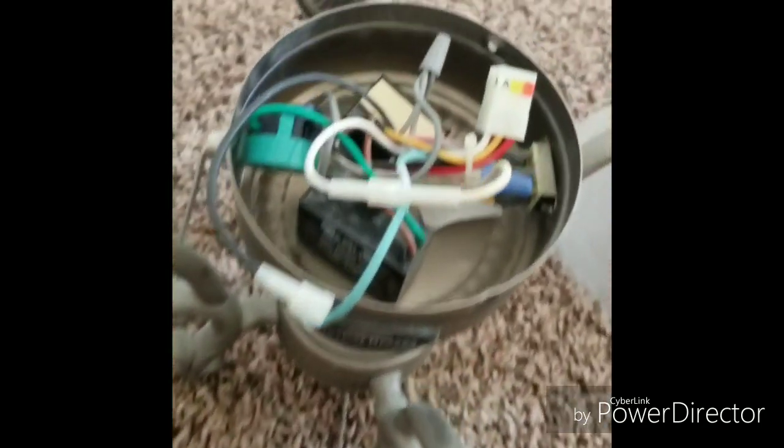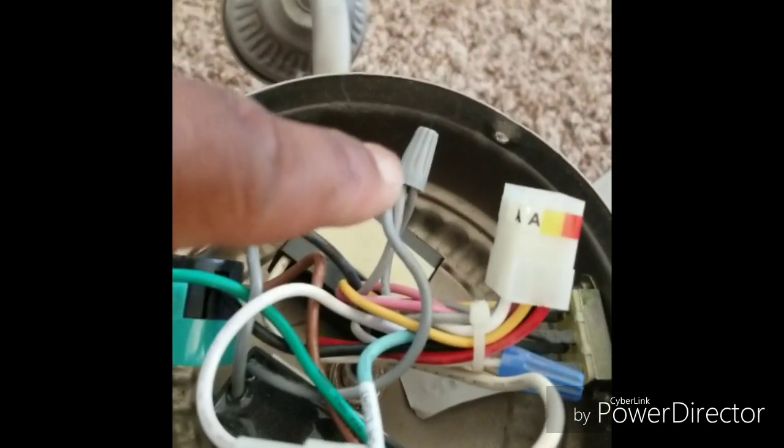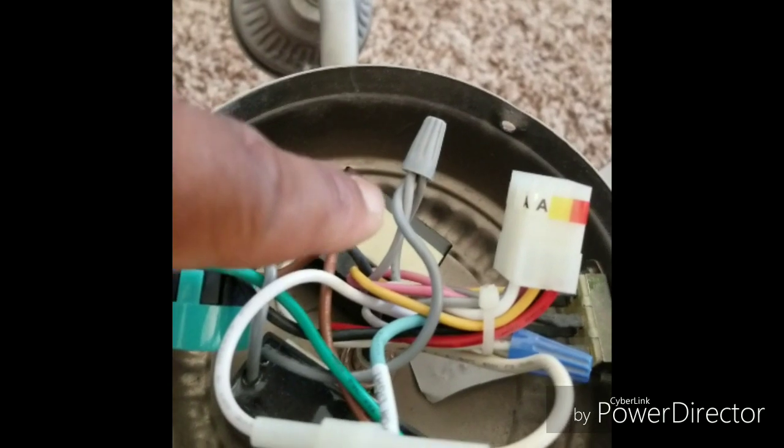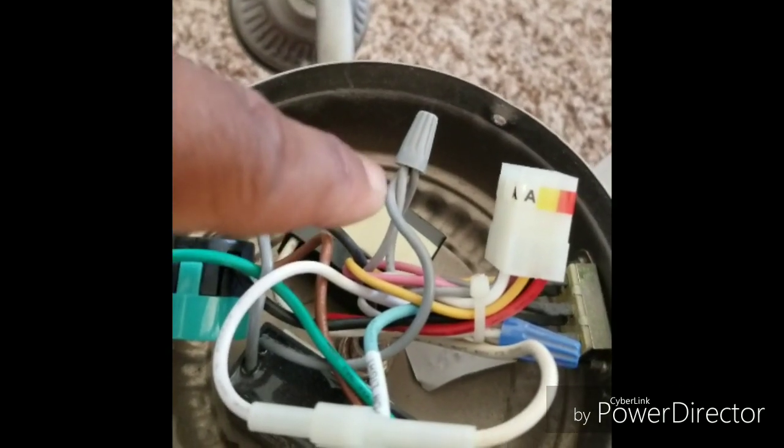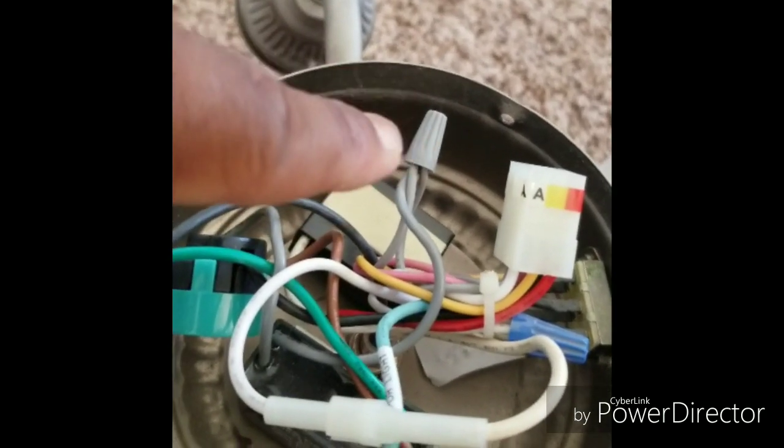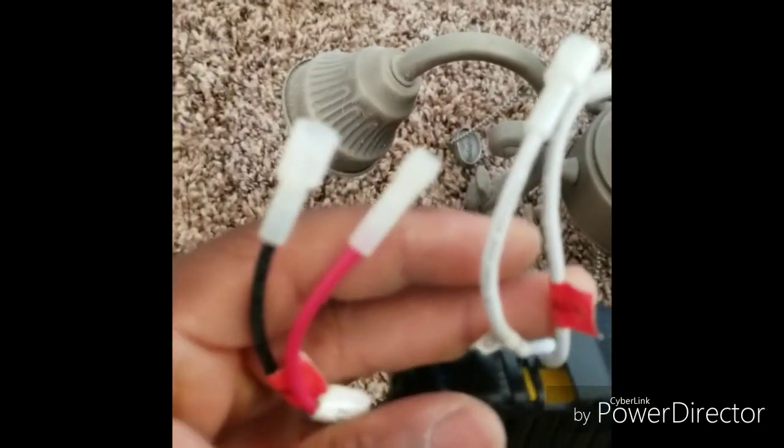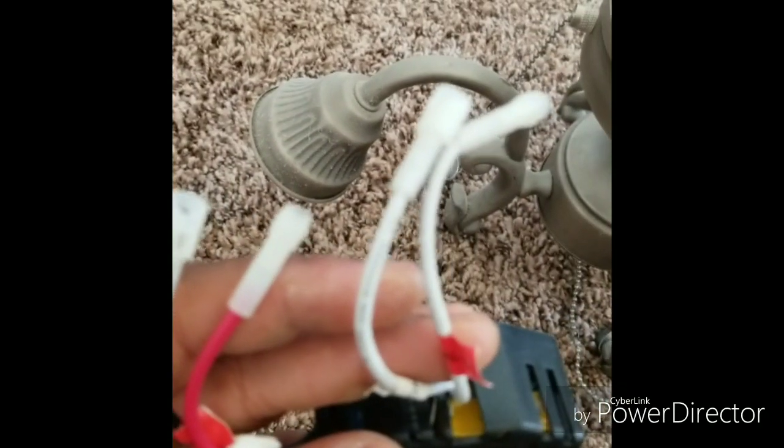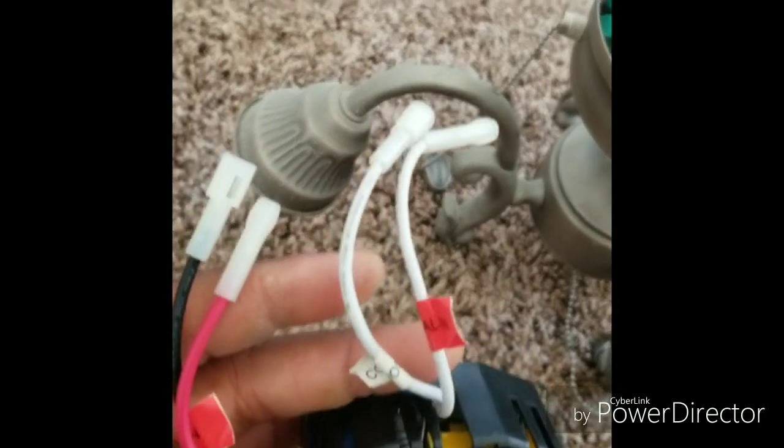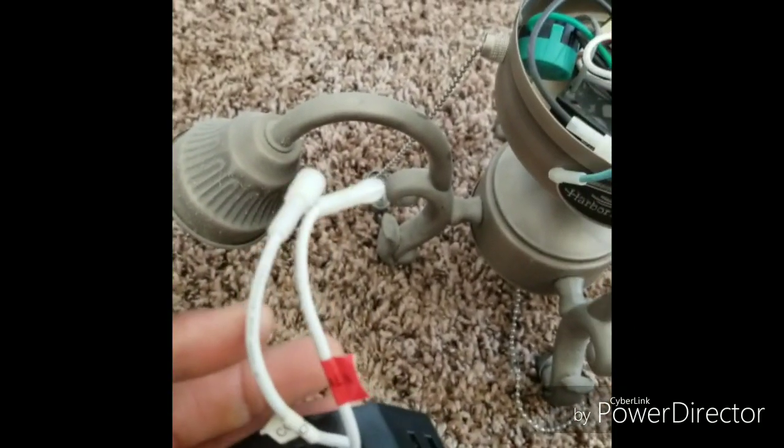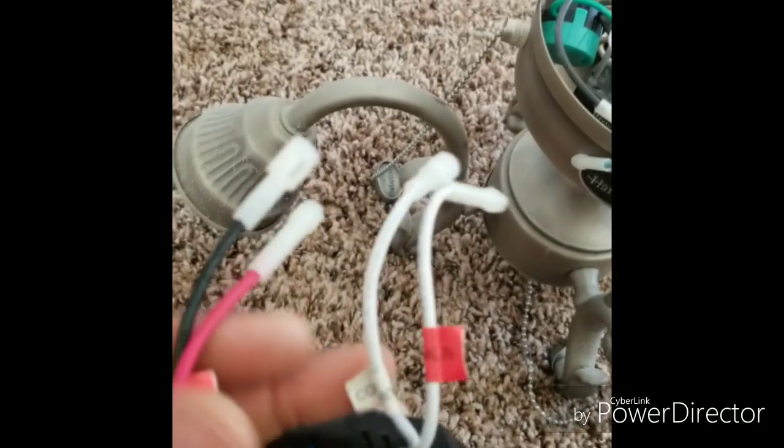These are twist caps - you put the wires together and you twist these caps over. I didn't have to use any of that because these already had the quick connects. So basically all you do...